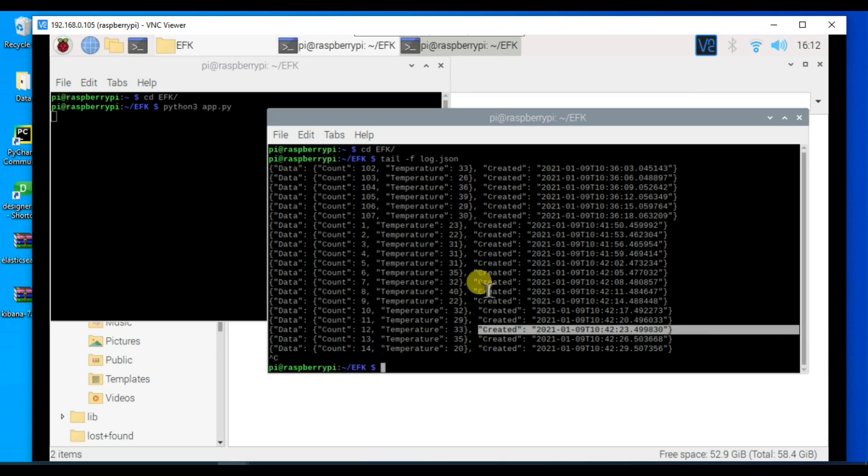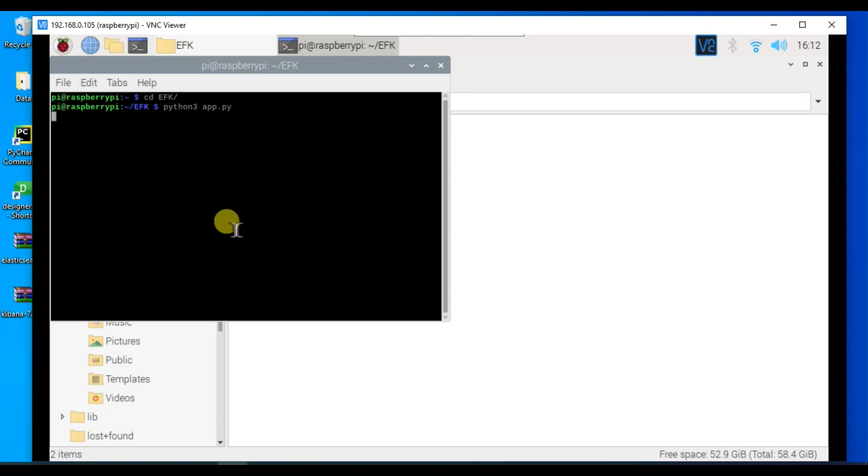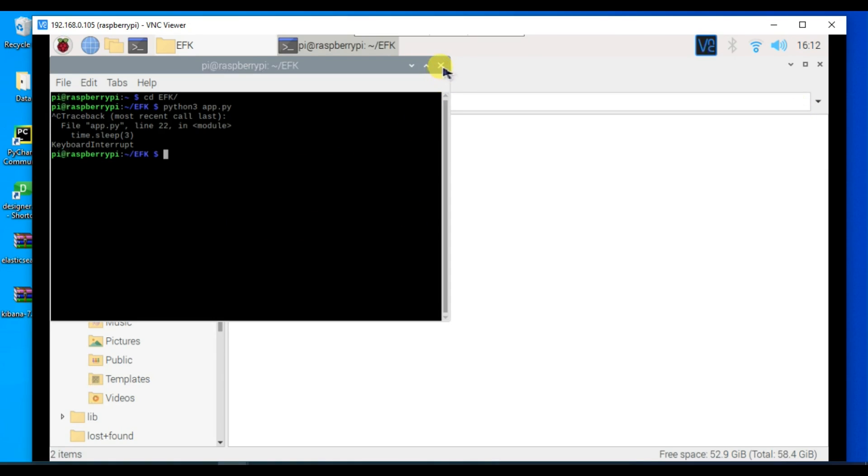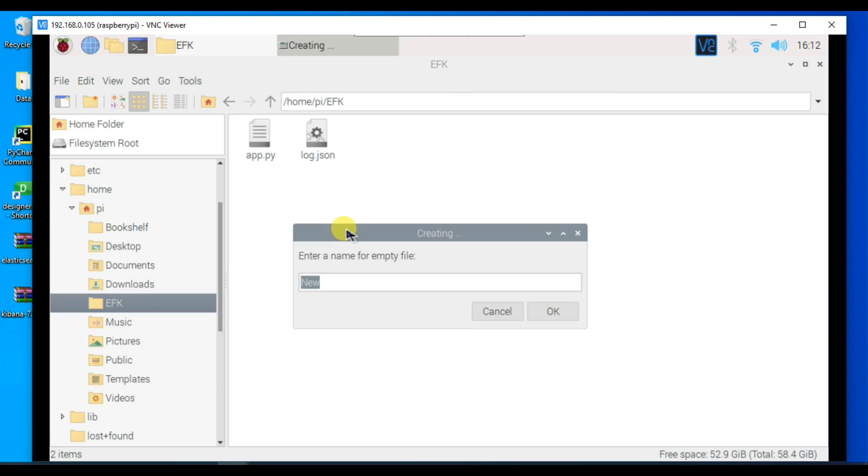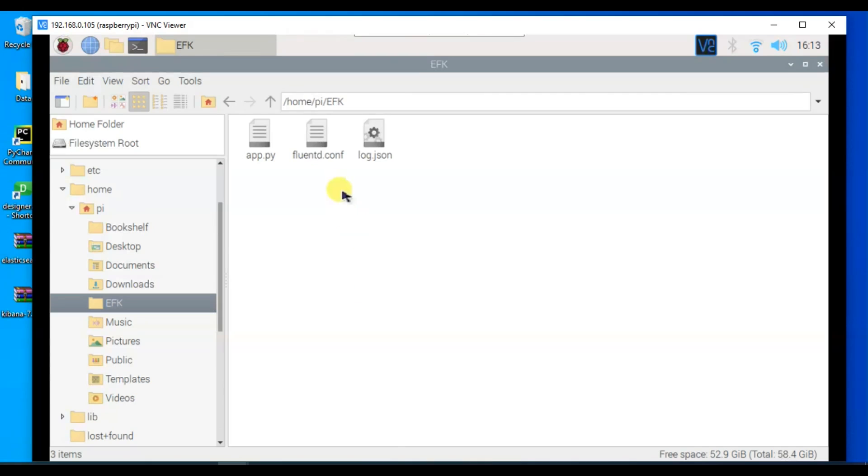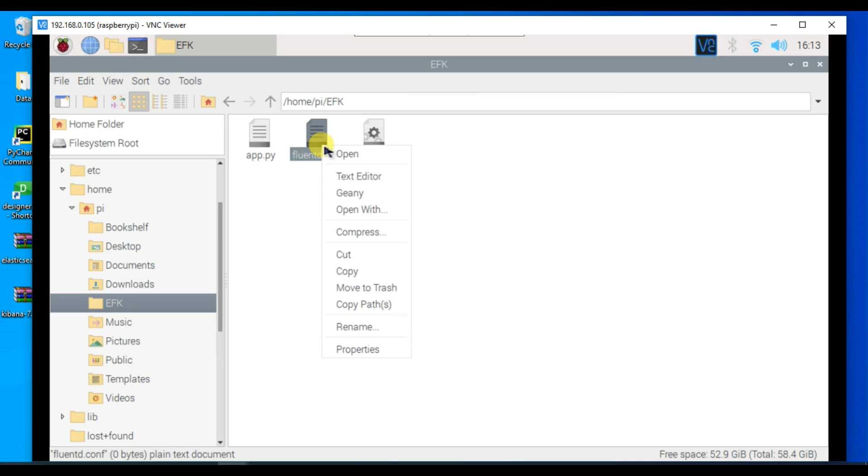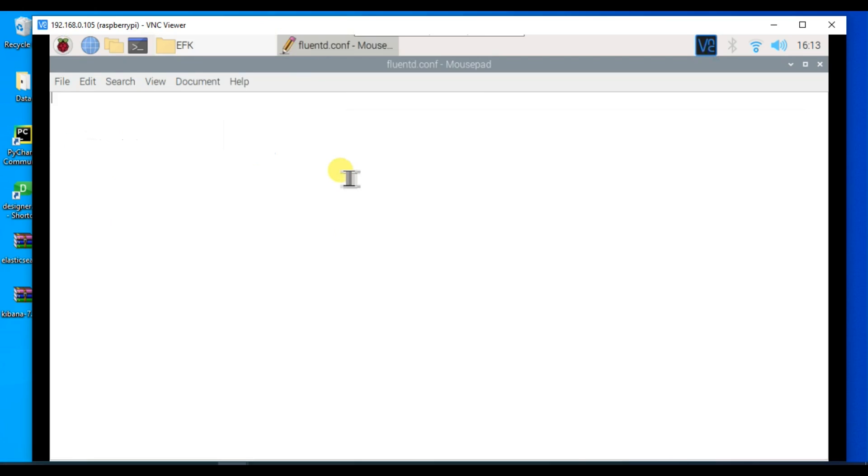Now let's create the Fluentd configuration file which is the most important part of this video. Let's create a new file and name it fluent.conf. There are two important parts in a Fluentd configuration file: the source part and the match part.